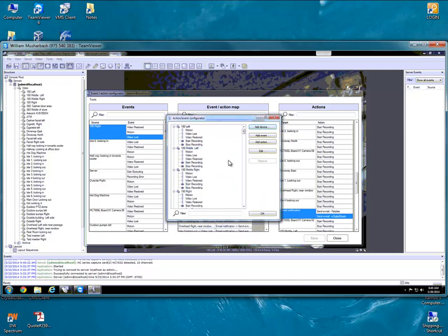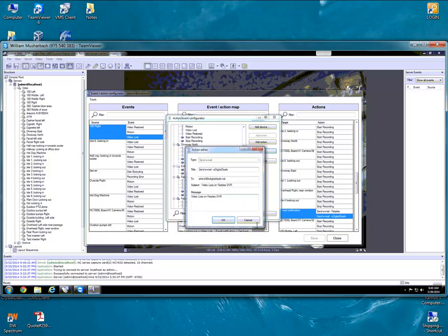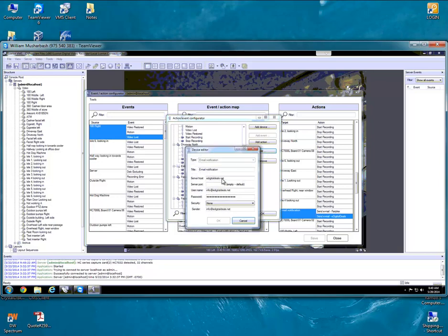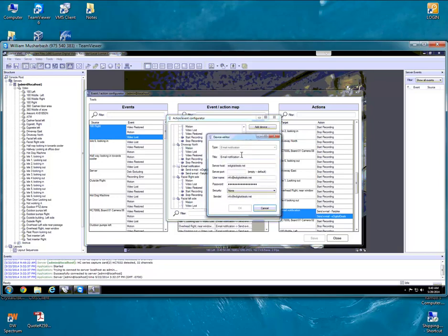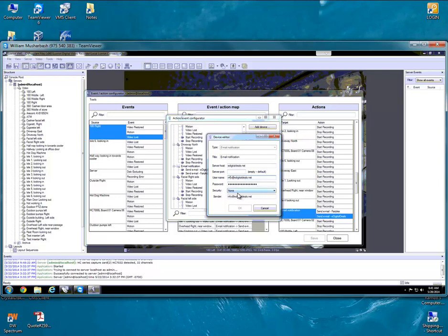We already have one set up, so I'm just going to go to that one. Let's scroll down — here it is. We're going to go to Edit. Our title is Email Notification, which is what appears in the pane. Our server host is edigitaldeals.net. Our server port is the default, which should be 25 — so you just leave it empty and it will default. The username is info.edigitaldeals, we put our password in, we don't have security on it, and the sender email is info.edigitaldeals.net.